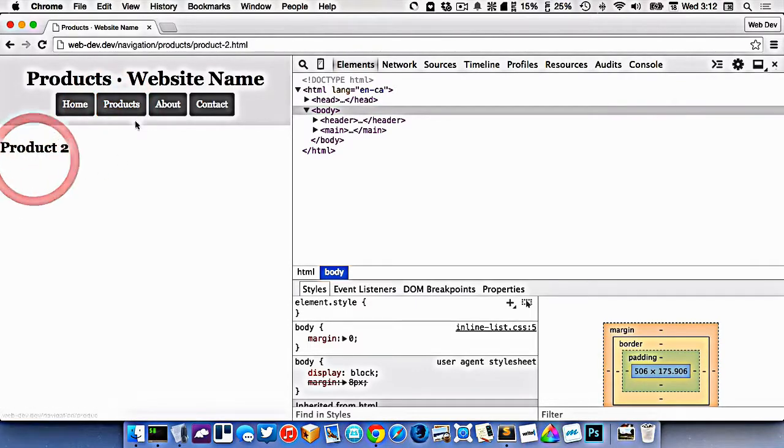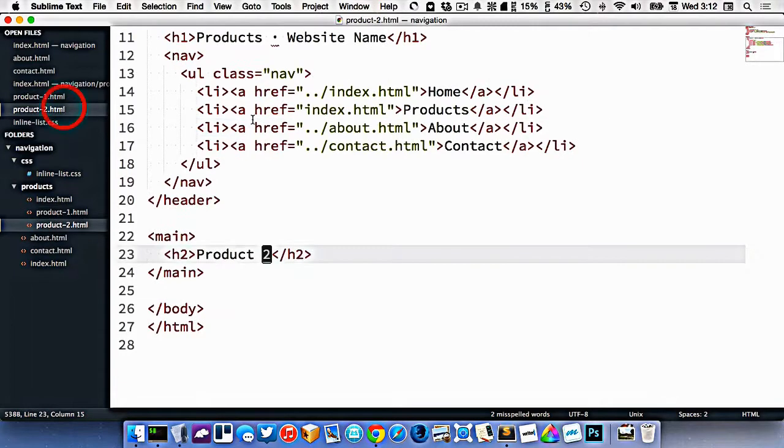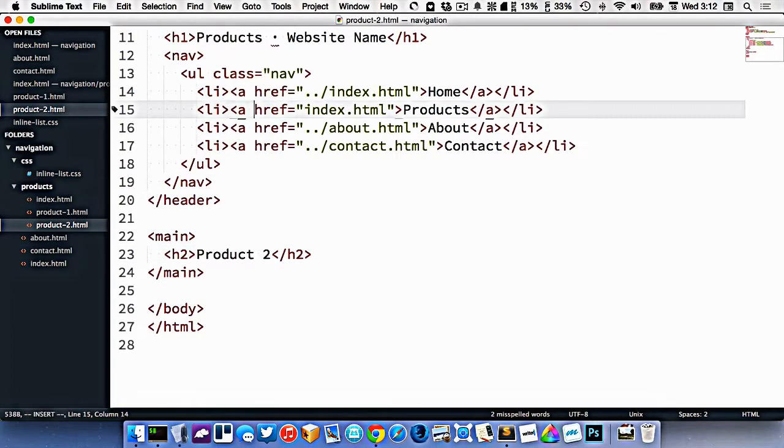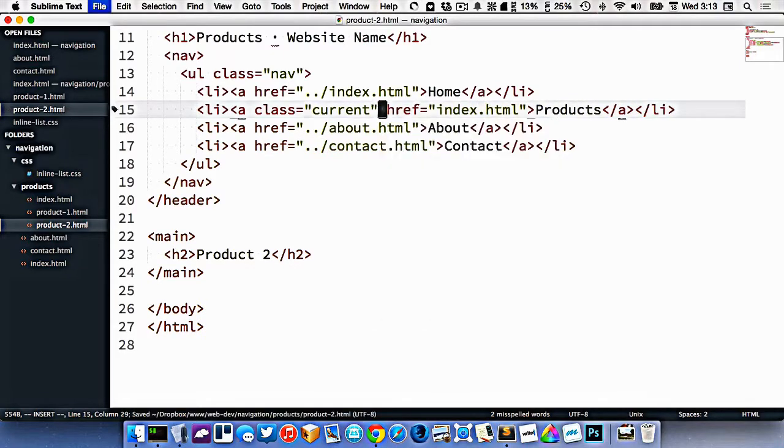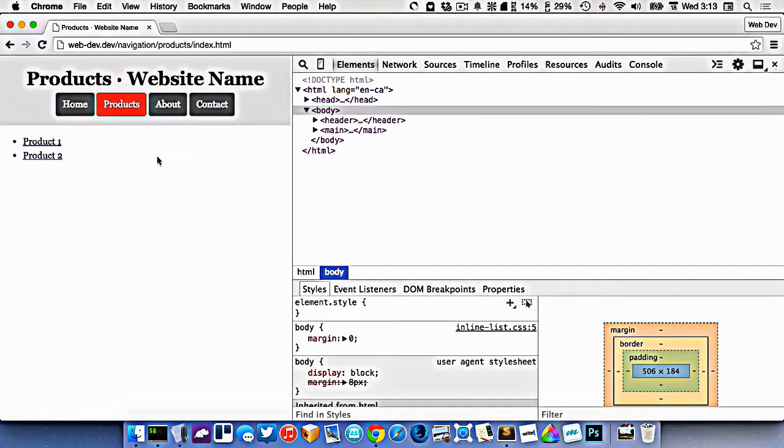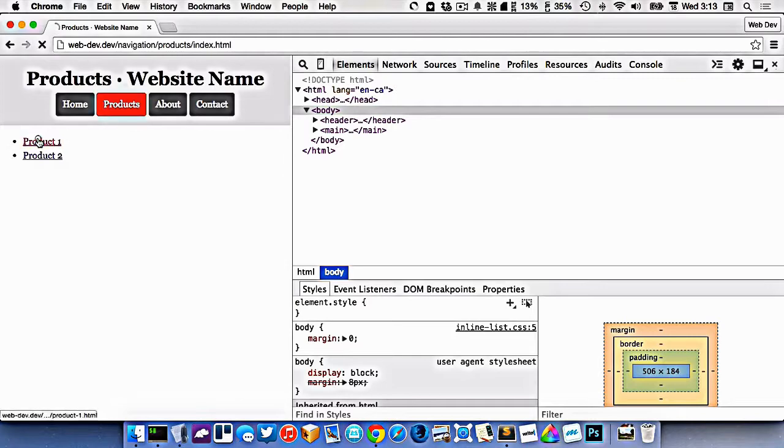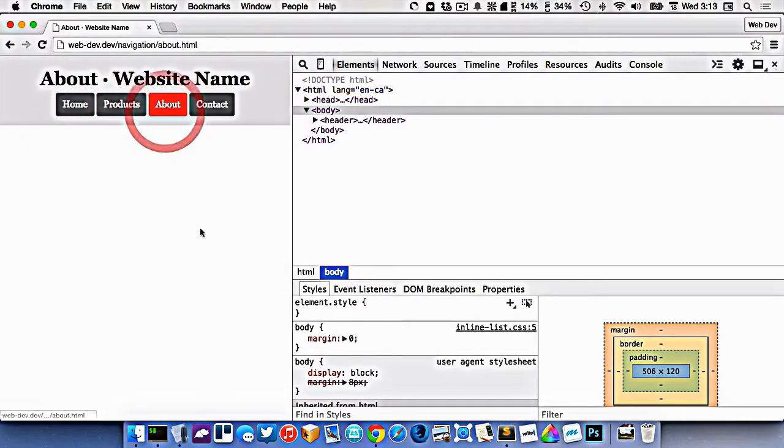Now if I go to product two, the same thing should apply. So I'll go to product two, and on the products navigation, I'll just add the class of current. So the products navigation item is now highlighted for all of the three product pages.